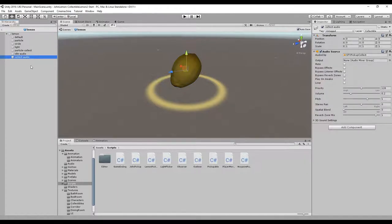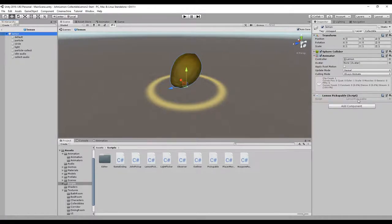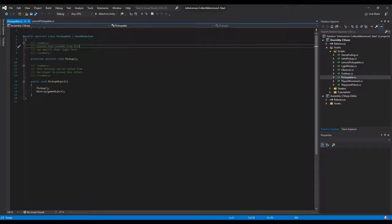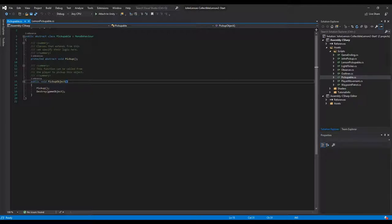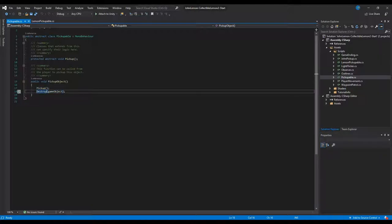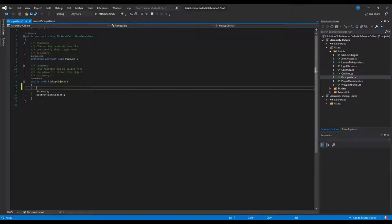The next thing we want is for the collect audio to play when the player collects the item. If we open the lemon pickupable script it will open Visual Studio. We can see the pick-up object function in the pickupable.cs we created in the last article. This function is called by the player script when it encounters a pickupable object, but this won't work for audio because the pickup function will finish immediately and destroy will be called without giving the audio a chance to play.